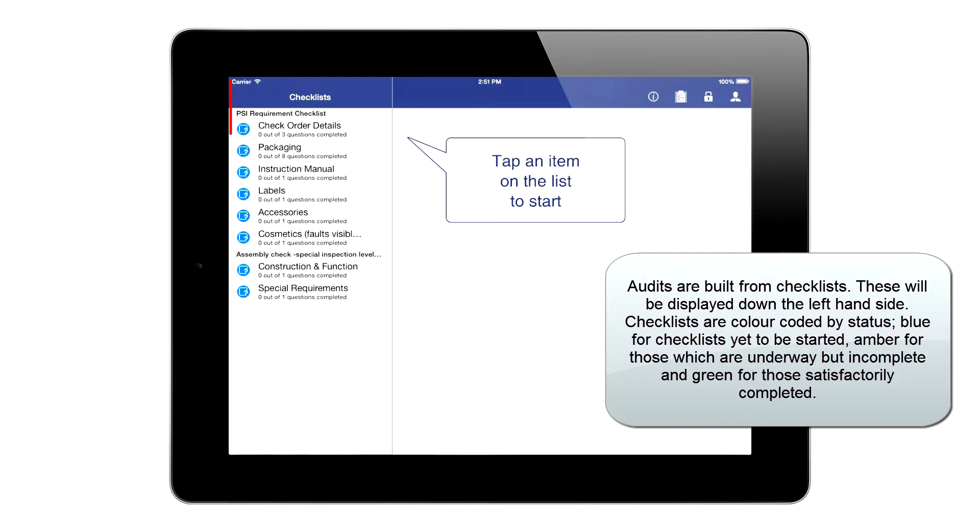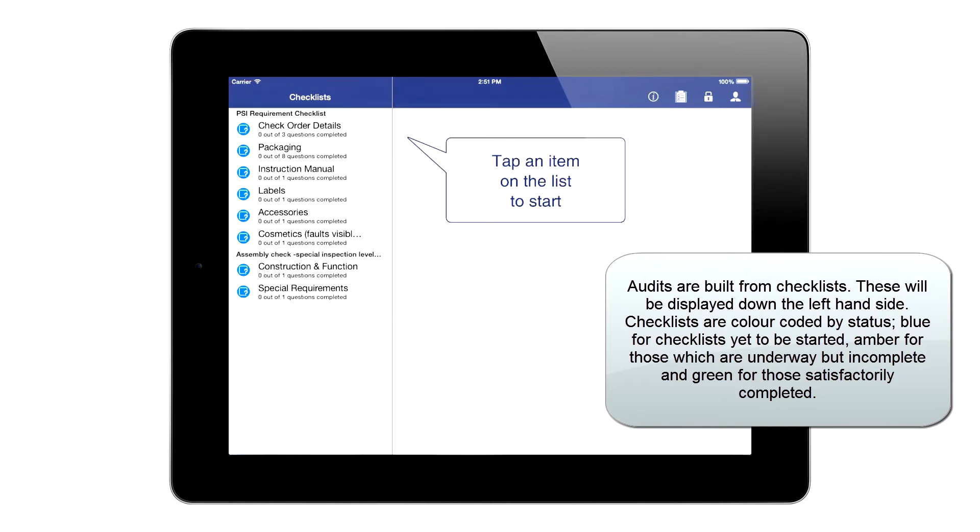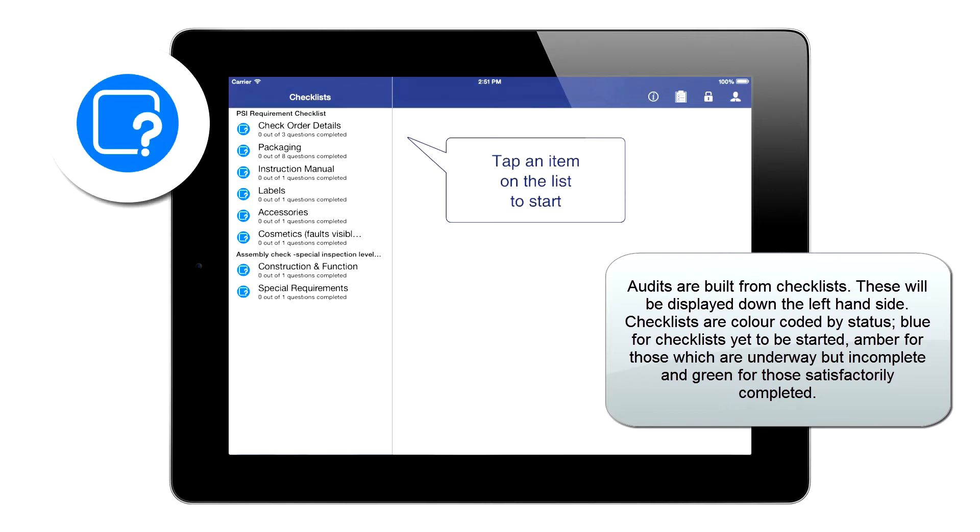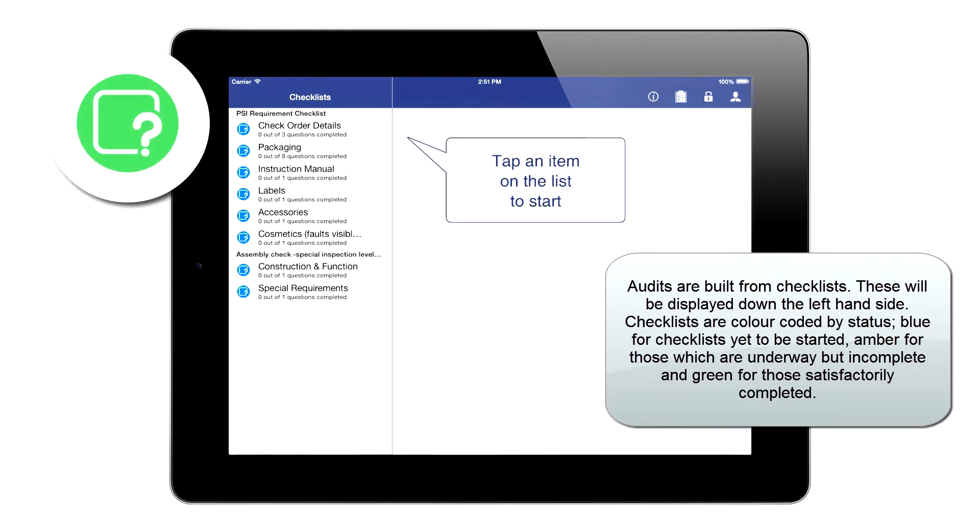Audits are built from checklists. These will be displayed down the left-hand side. Checklists are color-coded by status: blue for checklists yet to be started, amber for those which are underway but incomplete, and green for those satisfactorily completed.